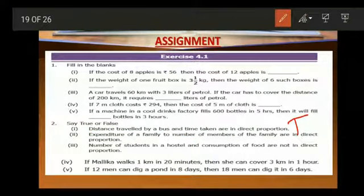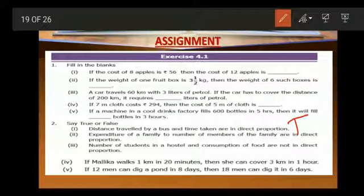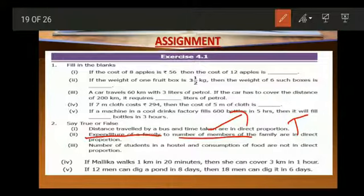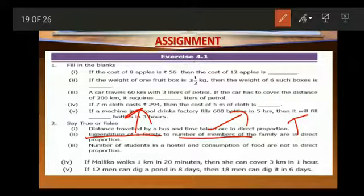See the second subdivision. Expenditure of a family and the number of members of the family are in direct proportion. Here the quantities compared are expenditure — that is, money spent by the family. When the number of members in the family increases, expenditure will also increase. So here also the quantities are in direct proportion. The second one is also true.